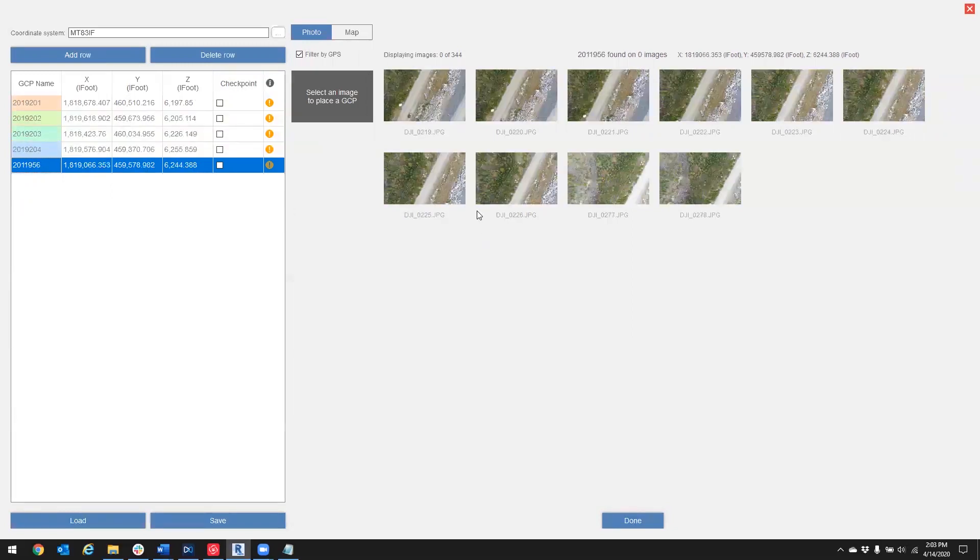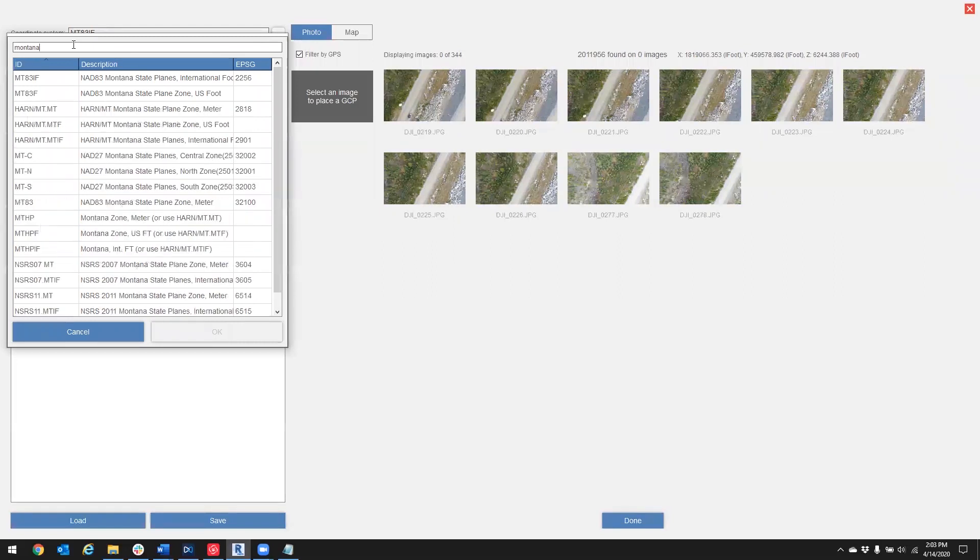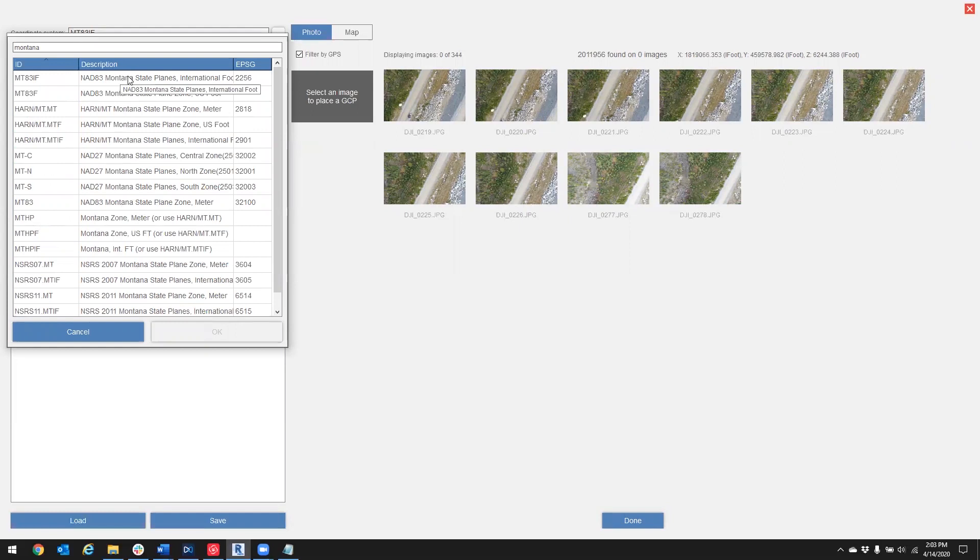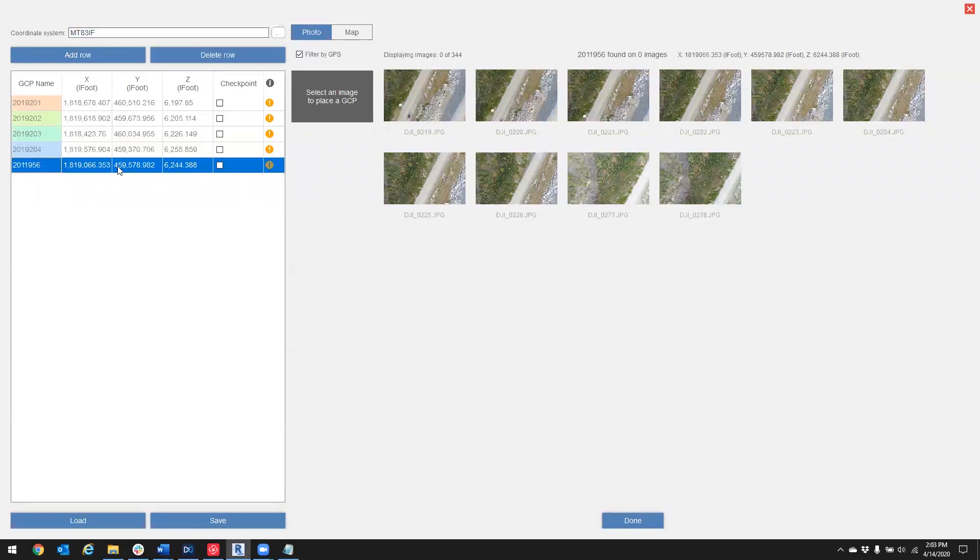And once we've done that, we assign our coordinate system. Here's Montana State Plane International Foot. So I'm going to select that. Now it's important that your target coordinate system matches your output coordinate system. I'll show you where that is.